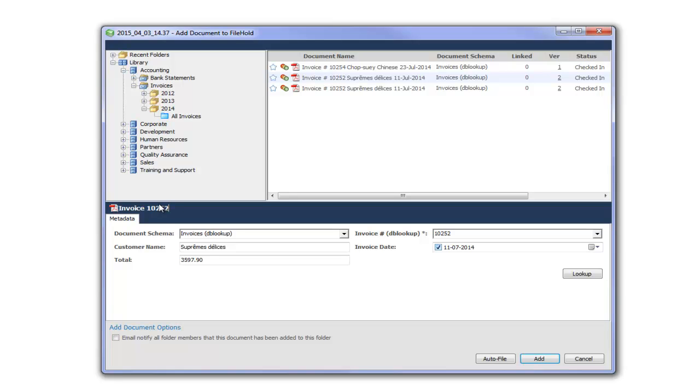I have set up a custom naming pattern on my schema. So that FileHold will take care of the renaming of the invoice for me. And I don't have to do that manually inside of Print to FileHold.